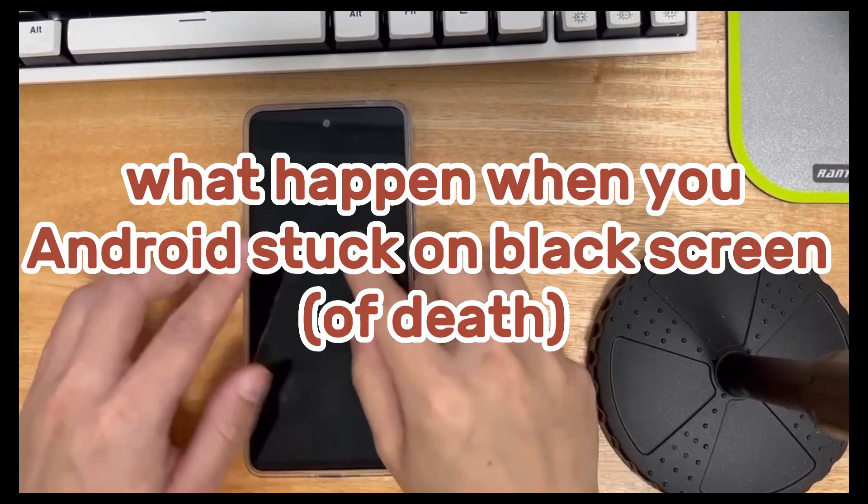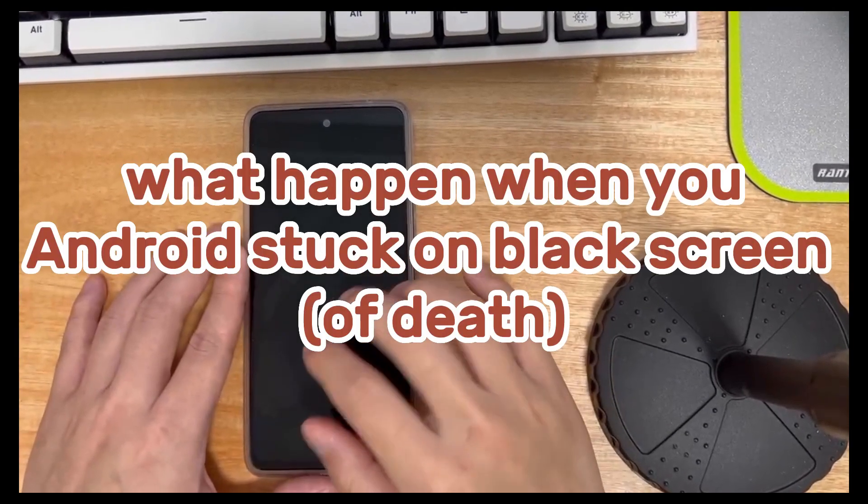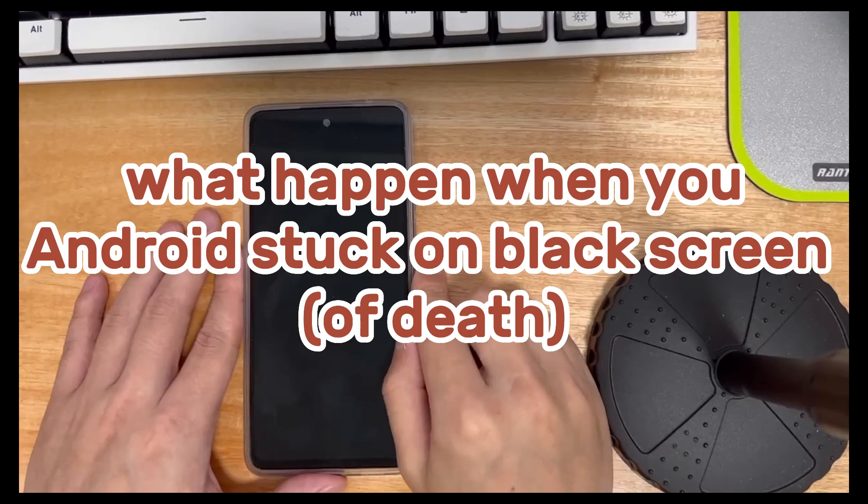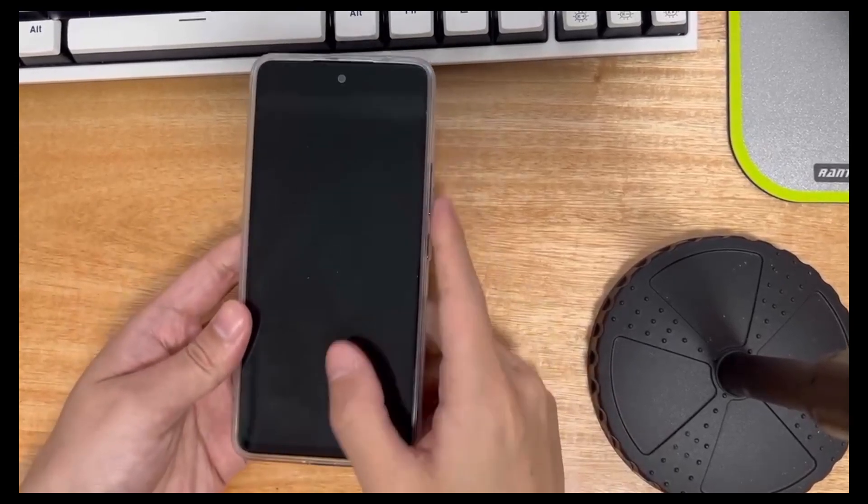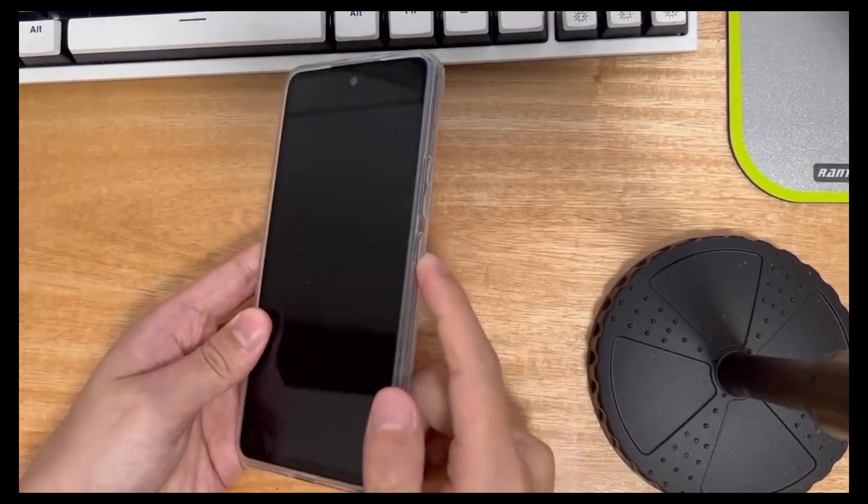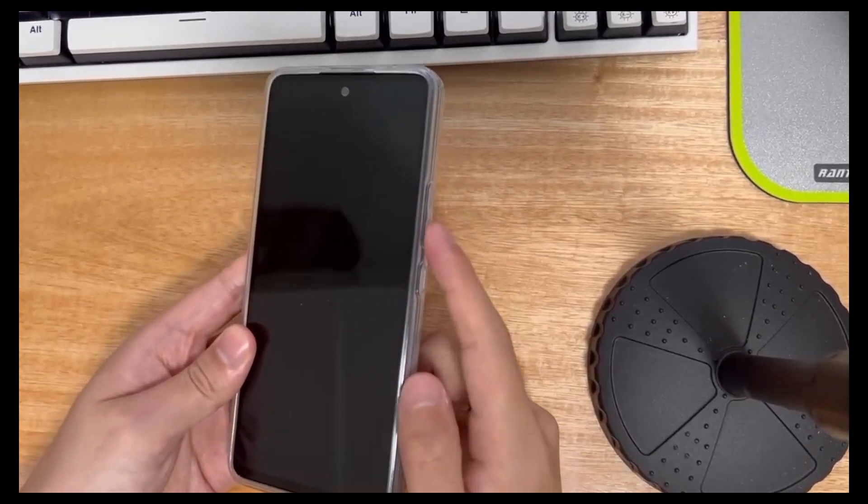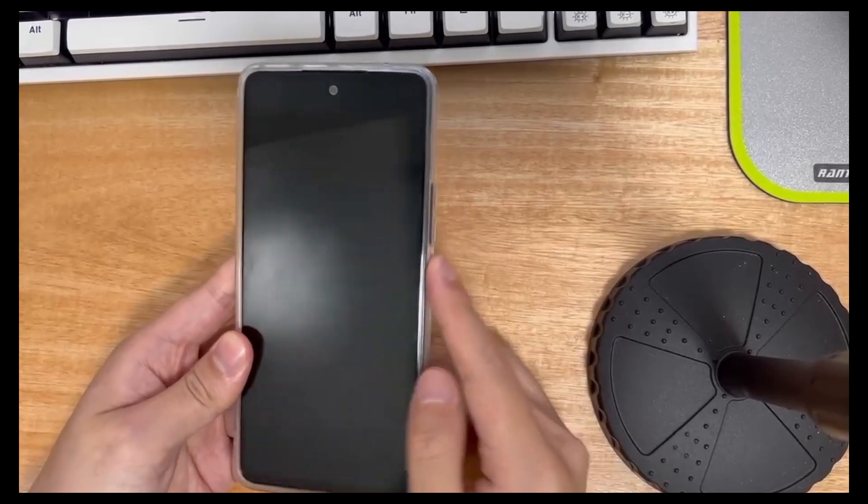First, if your mobile phone is in use or has not been used for a certain period of time, you find that the screen of the mobile phone suddenly goes black or the screen of the mobile phone cannot be turned on.